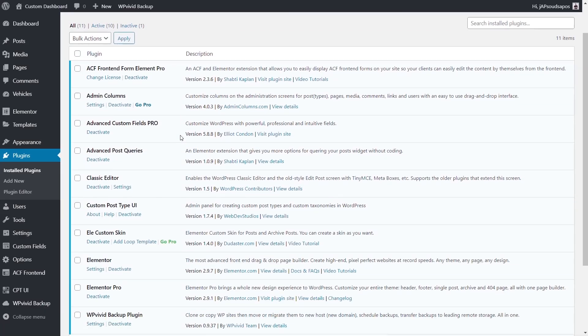I've got Advanced Custom Fields Pro installed. You don't need the Pro version, you can use the free version. And I've got Admin Columns installed, this is the free version. You could also use Custom Post Type UI if you wanted to create additional organization tools to enhance what you have there as part of the categories. We're not going to cover that in this video, but the technique is pretty much the same kind of thing.